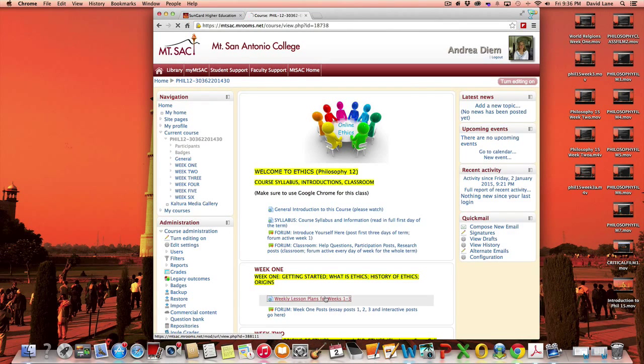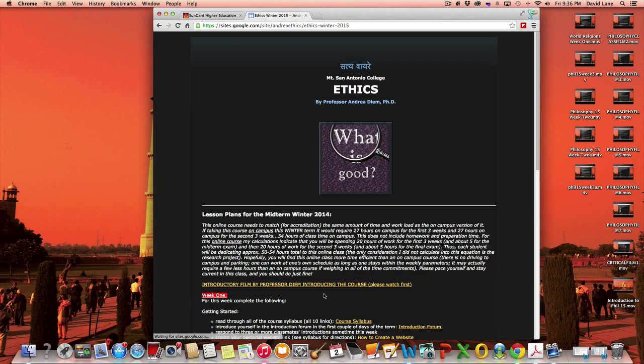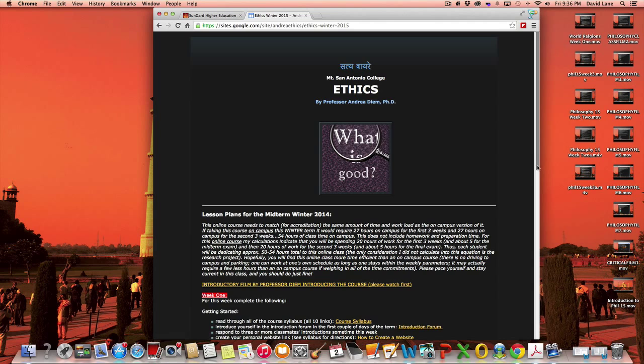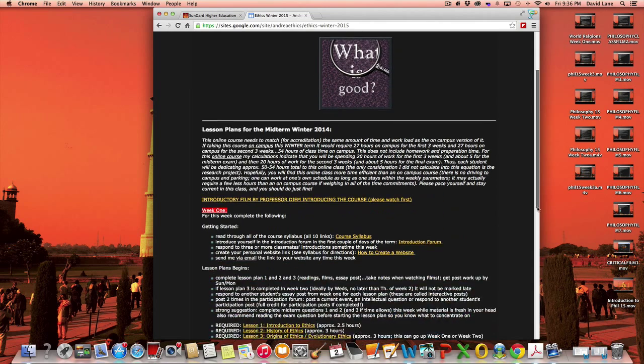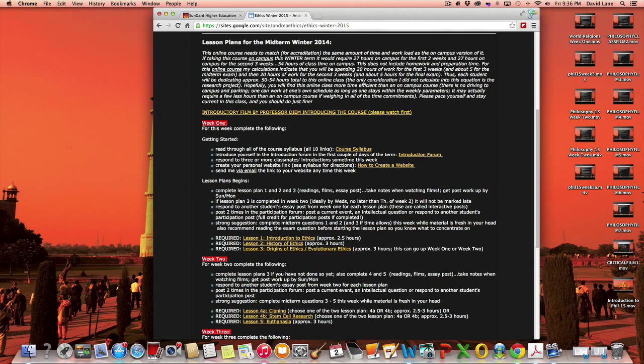Hello everybody. I would like to walk you through the lesson plans for week one. So here we go. Week one is this section right here.